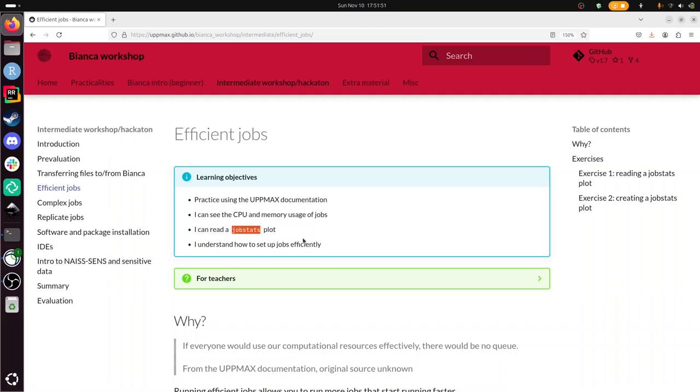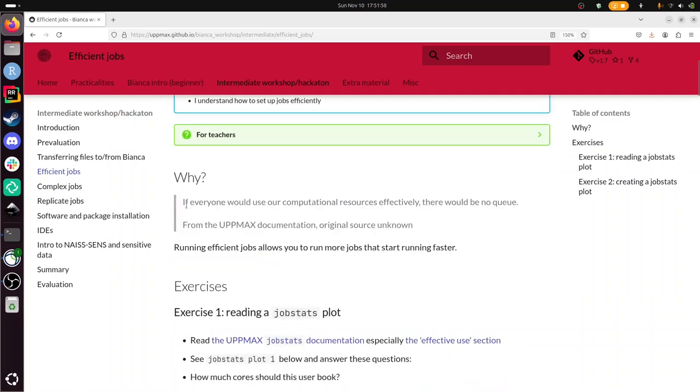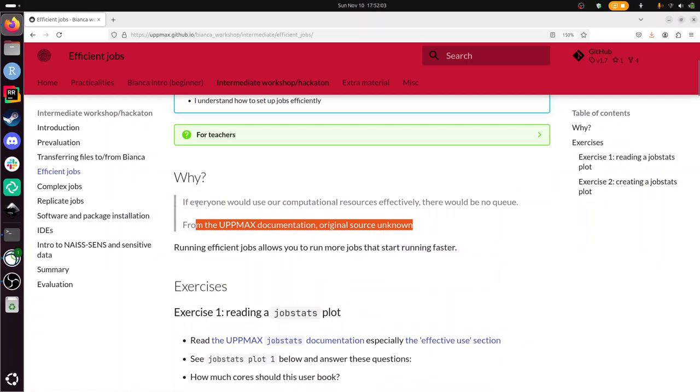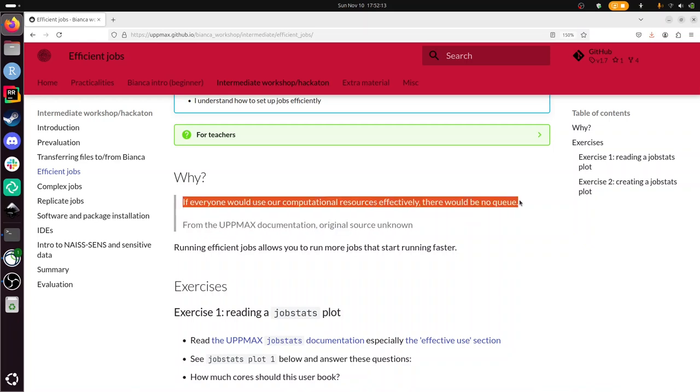Why is that important? Well, according to the UpMax documentation from an unknown source, if everyone would use our computational resources effectively, there would be no queue. So we all are waiting for our simulations to finish, would be nice if there would be no queue. But we have to wait until they start.